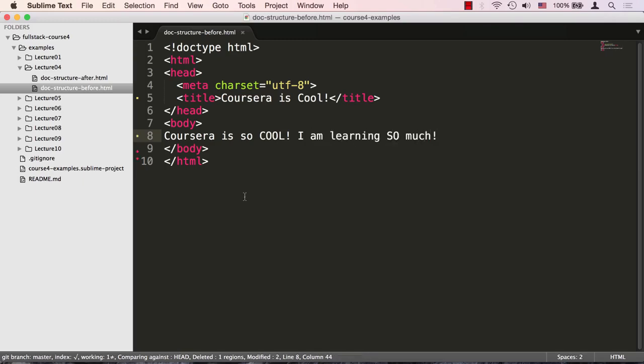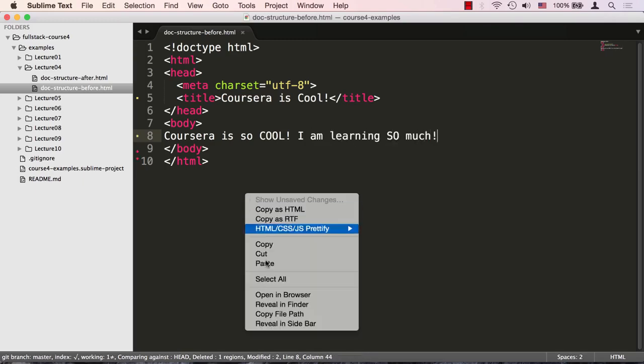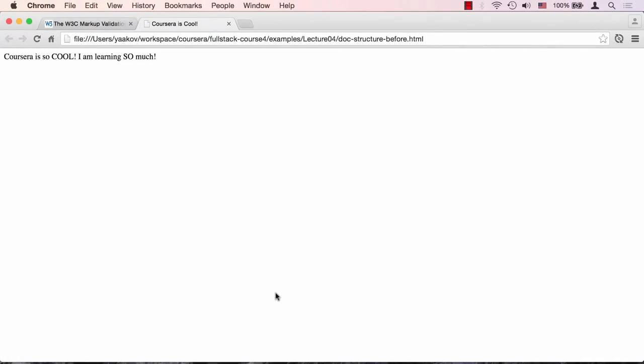So let's take a look at how this looks in the browser. And here's our page. You can see the content: Coursera is so cool, I'm learning so much. And you can see that the title 'Coursera is cool' is also there.